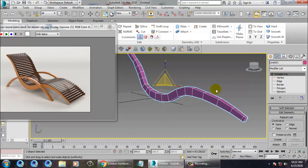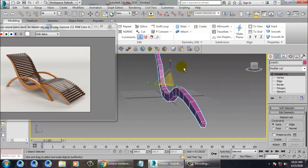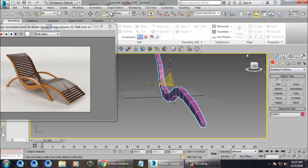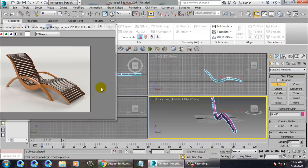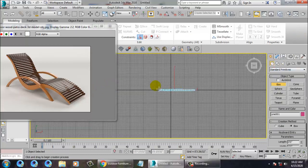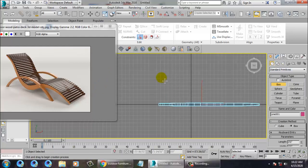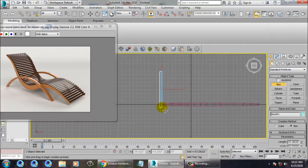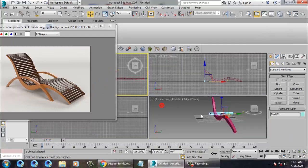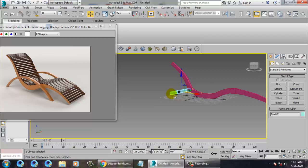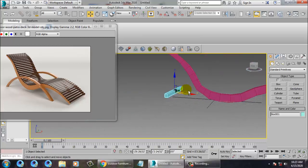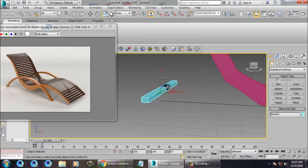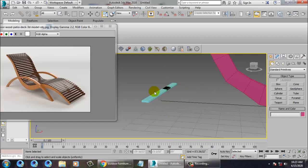Let's take a box over here, draw a box, and just scale it down, then push it up.